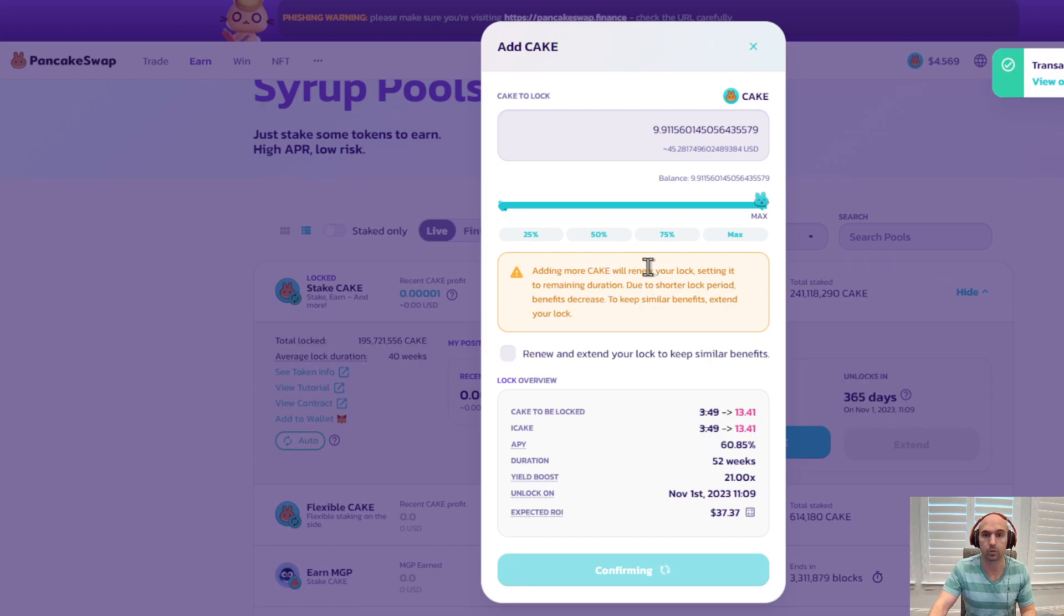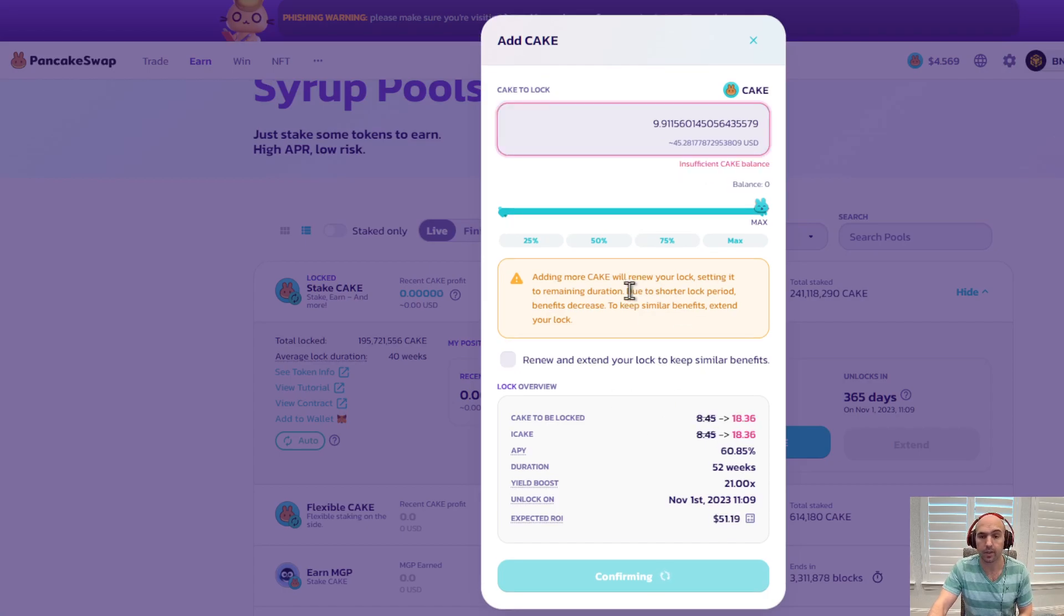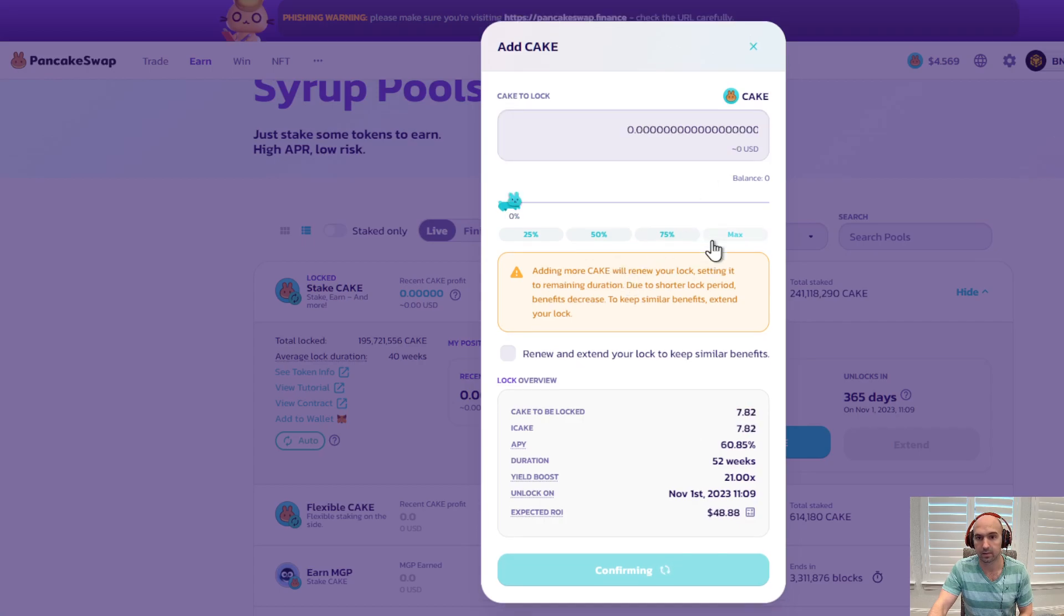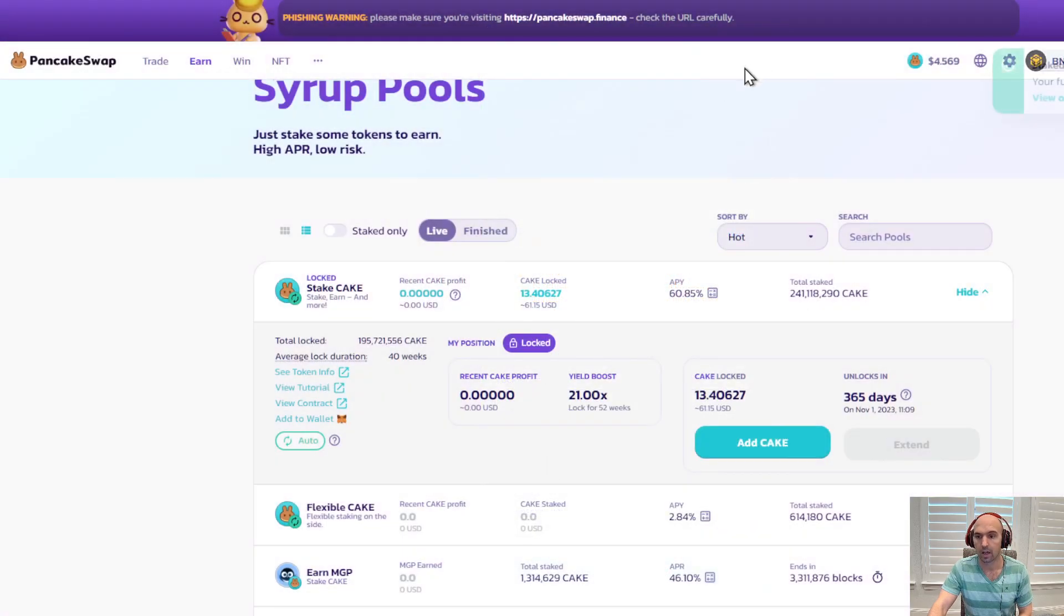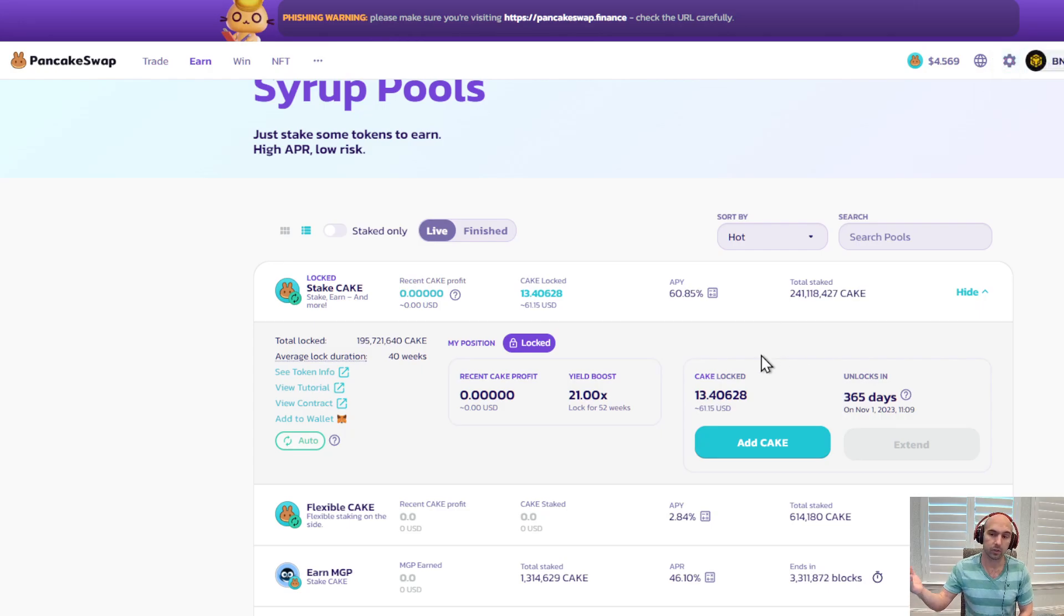That's what you do to lock your cake in the long locking contract. I'm just going to consider this. Oh, cause it's already been deposited. So I've now 13 cake in here. It will be released in 365 days. We'll see how it turns out.